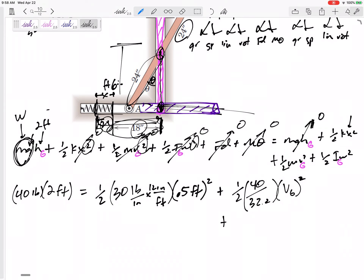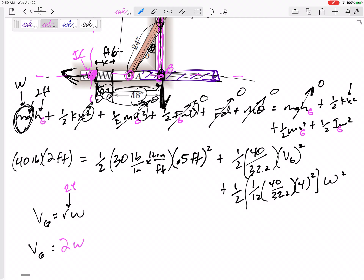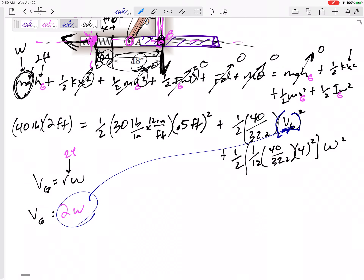Is the velocity of G related to omega? vG = rω. What is r? I don't have a fixed center of rotation, so I need the instantaneous center. Point A is going over and point B is going down, so I draw dotted lines — the instantaneous center is right at the edge where point A is. Point B is 24 inches, or two feet, away, so I plug in vG = 2ω.